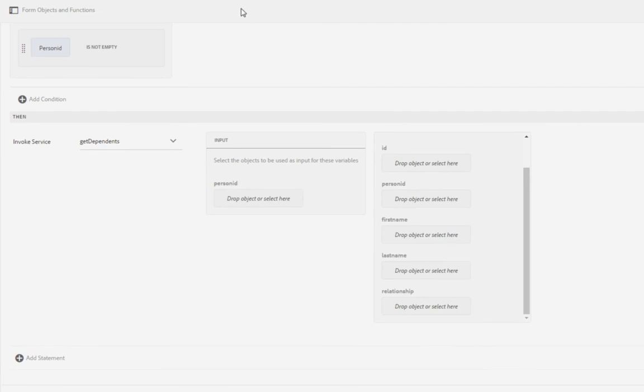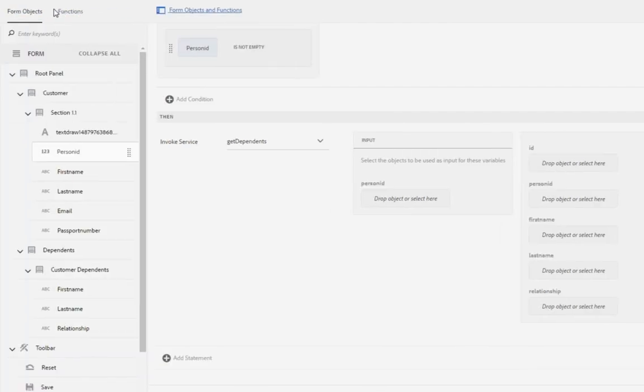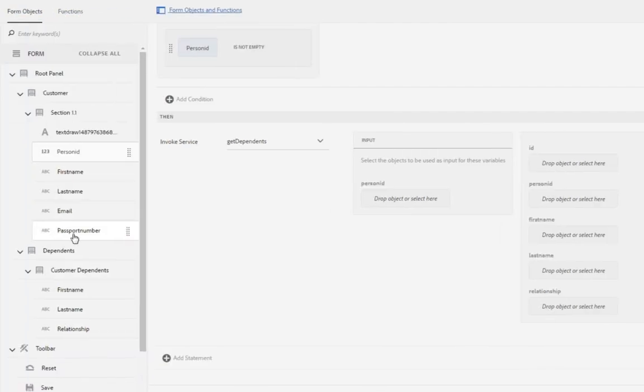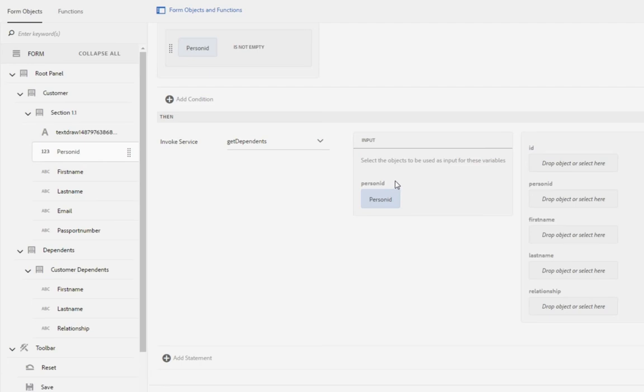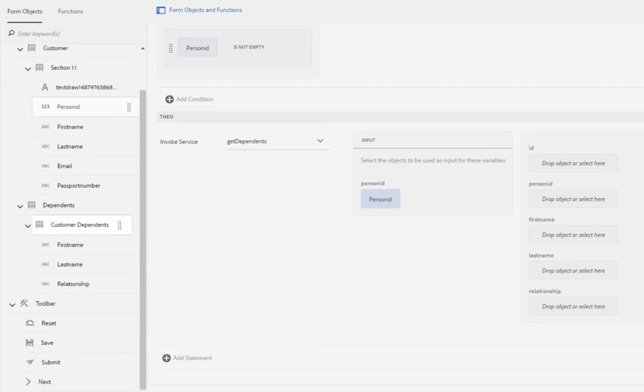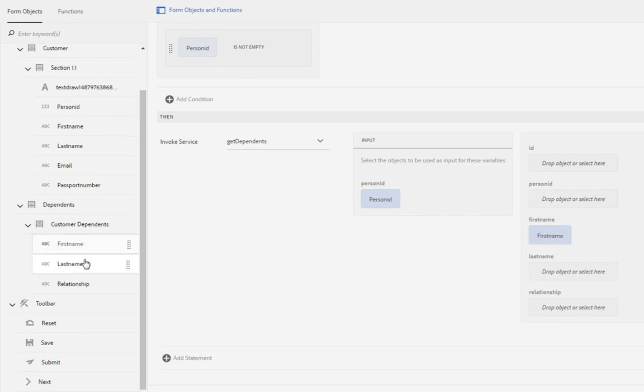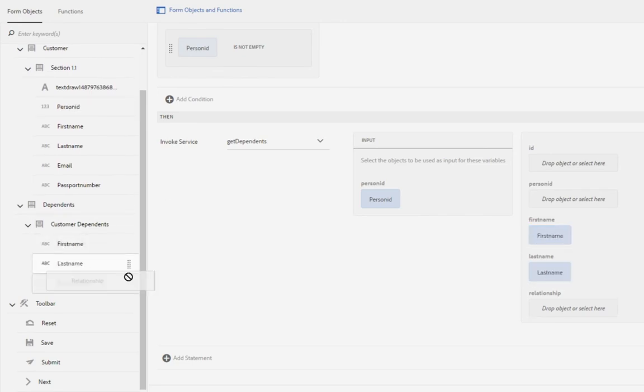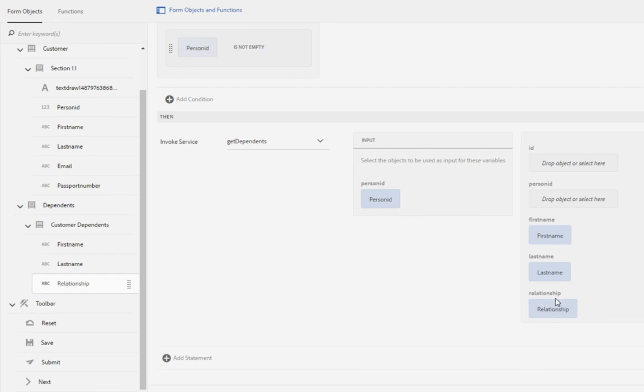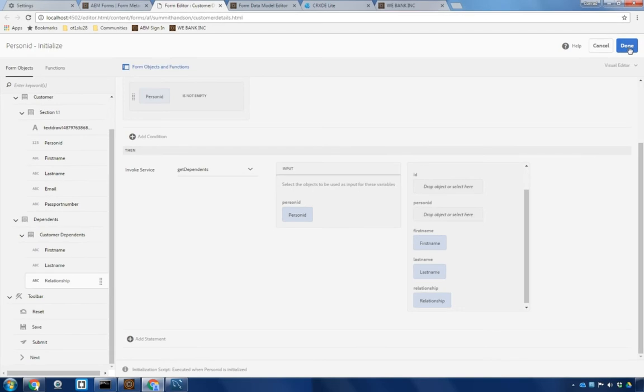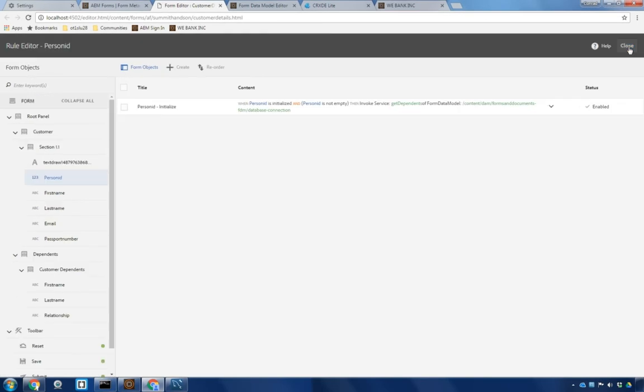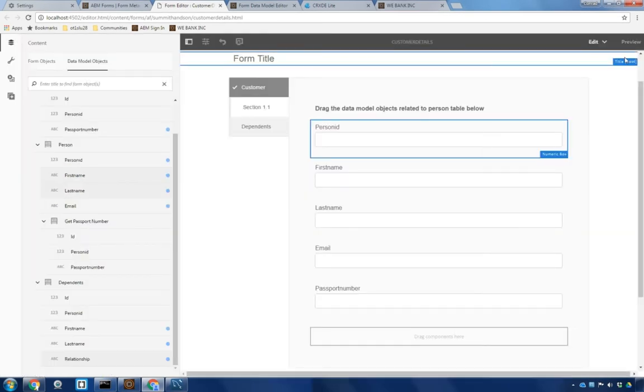So to populate all of these, I'm going to open up the form objects and functions in my sidebar. And we'll use the values from our form section one to populate person ID. So it'll grab person ID from our form. And then we'll use the customer dependent section to automatically populate first name, last name, and relationship. And as you can see, I can simply drag and drop these fields over to populate them as part of my rule editor. Once that's done, I can click on the done button and close my rule editor.